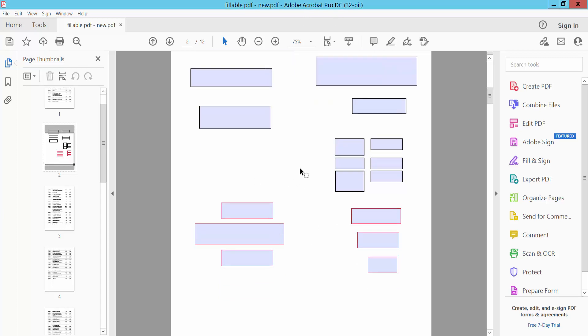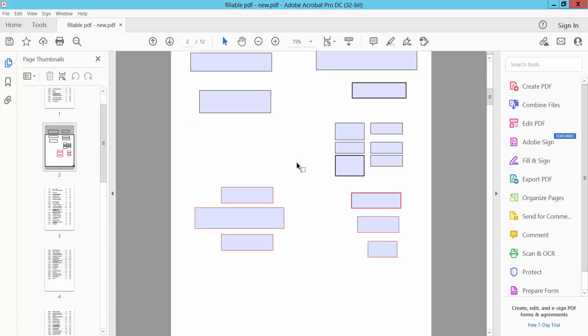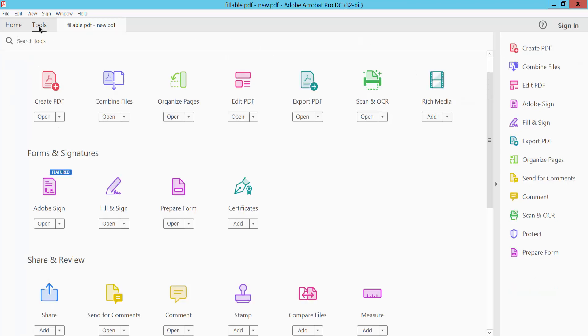Open your PDF file and select the Tools option. Scroll down and find the Prepare Form option. Select it.